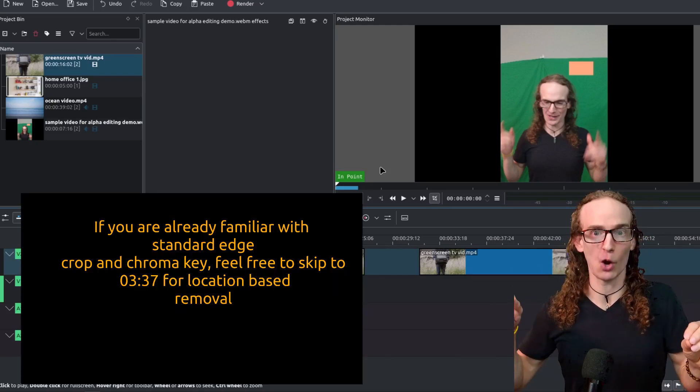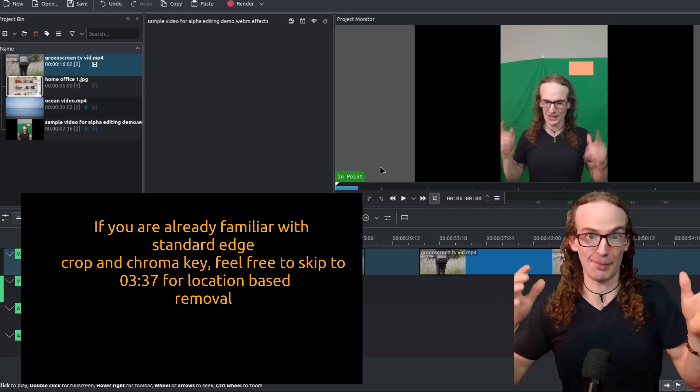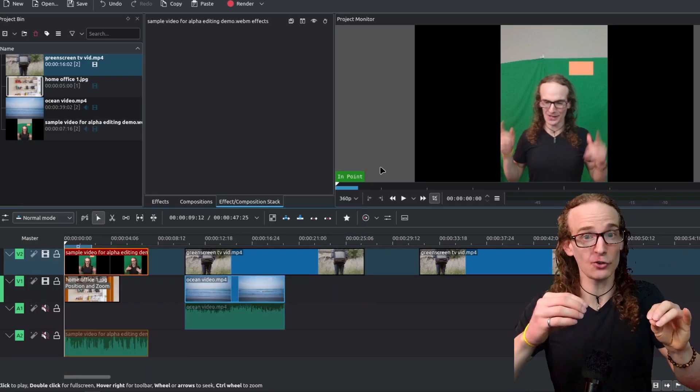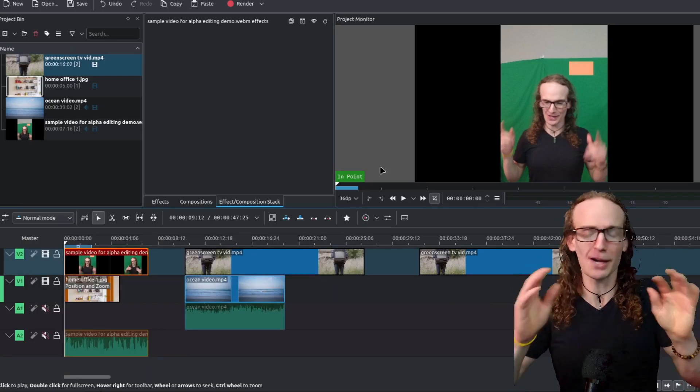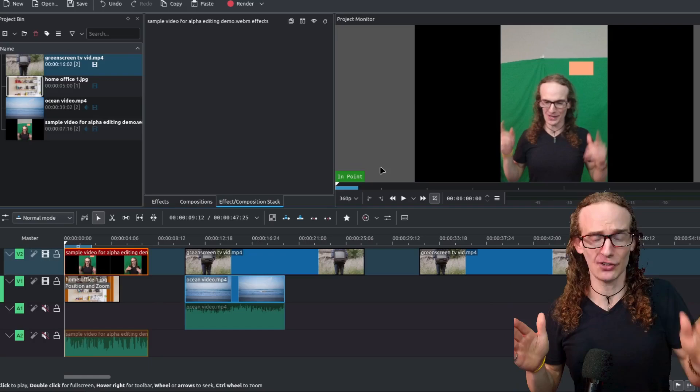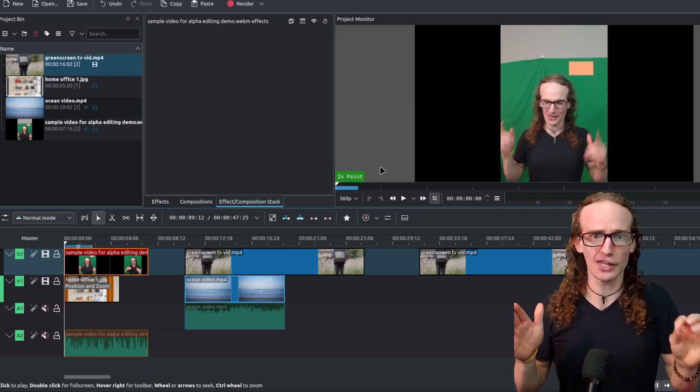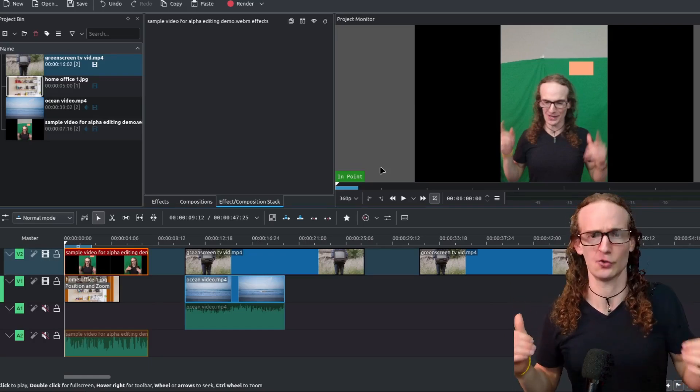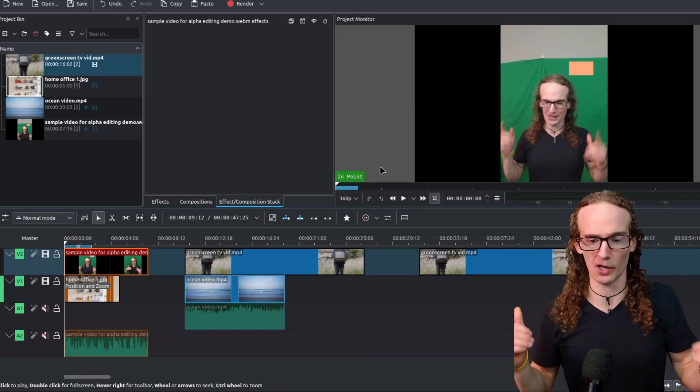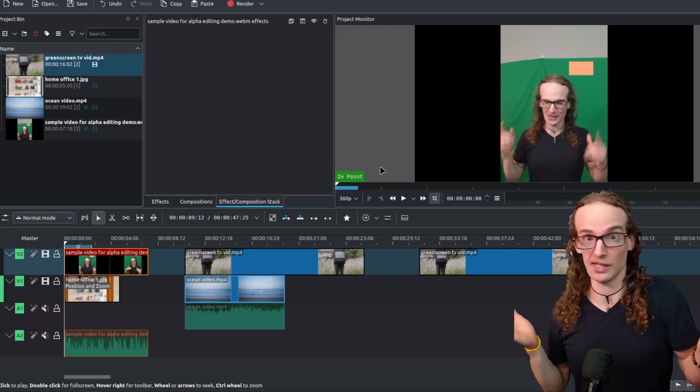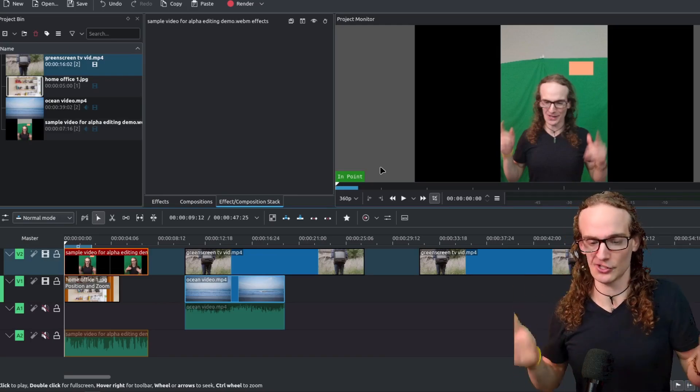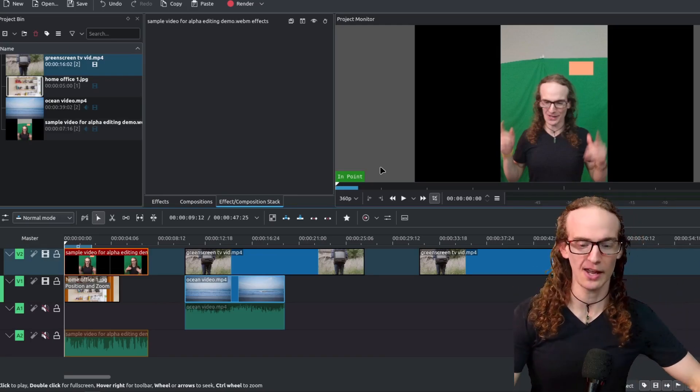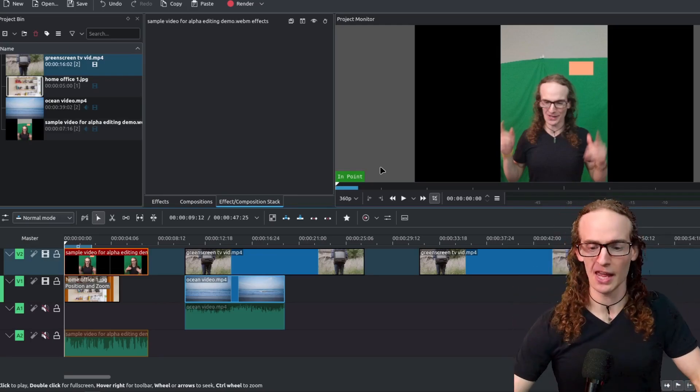If you are an advanced user of Kdenlive I will put a time stamp so you can skip ahead just to the portion where we are cropping out a specific area of the screen but it's only going to take a couple minutes and I really think it will be helpful for you to watch the introduction as well so you understand why we need this technique. So with that being said we're going to go ahead and jump right in.